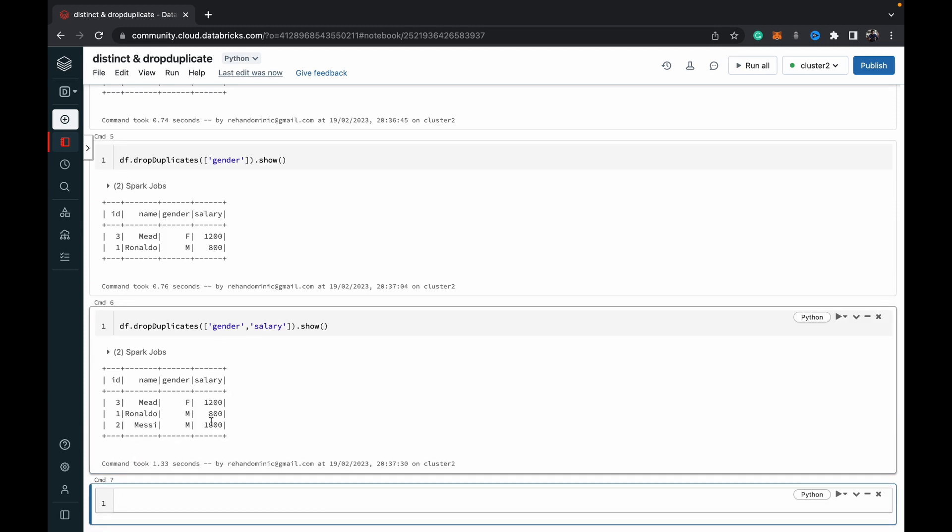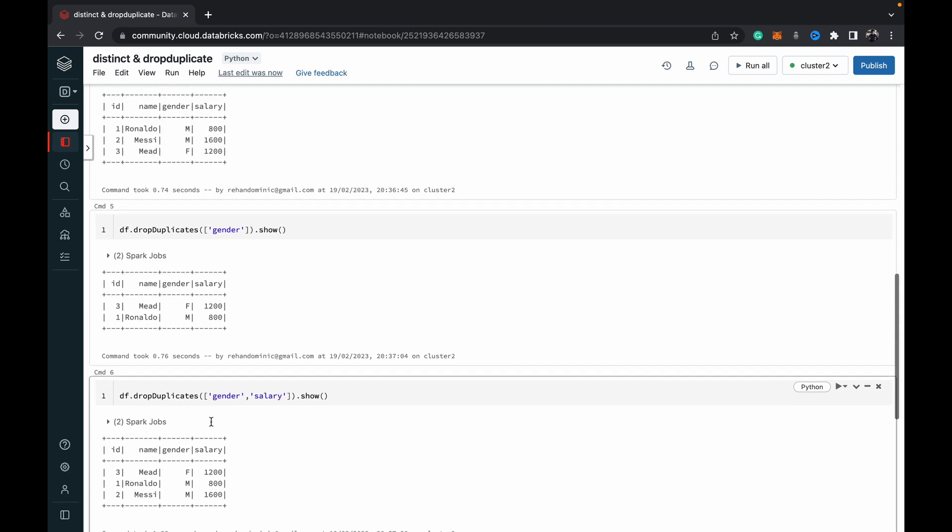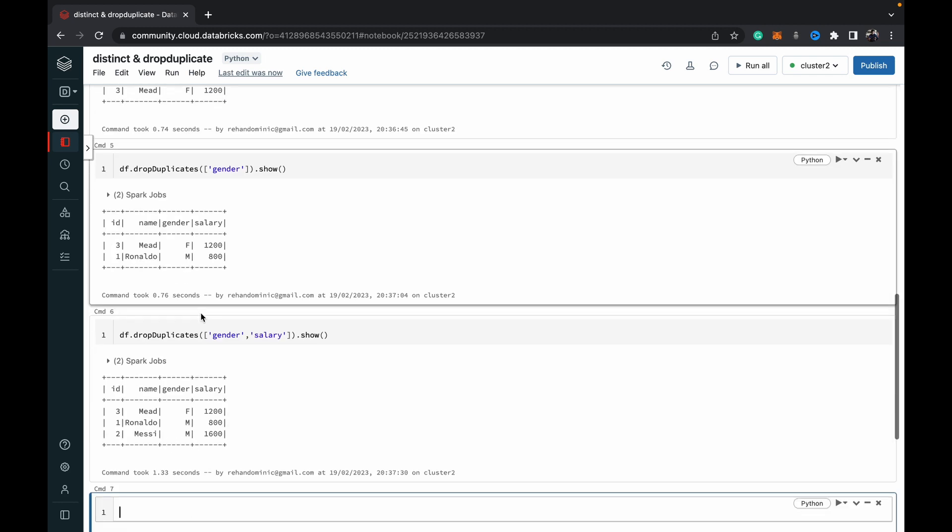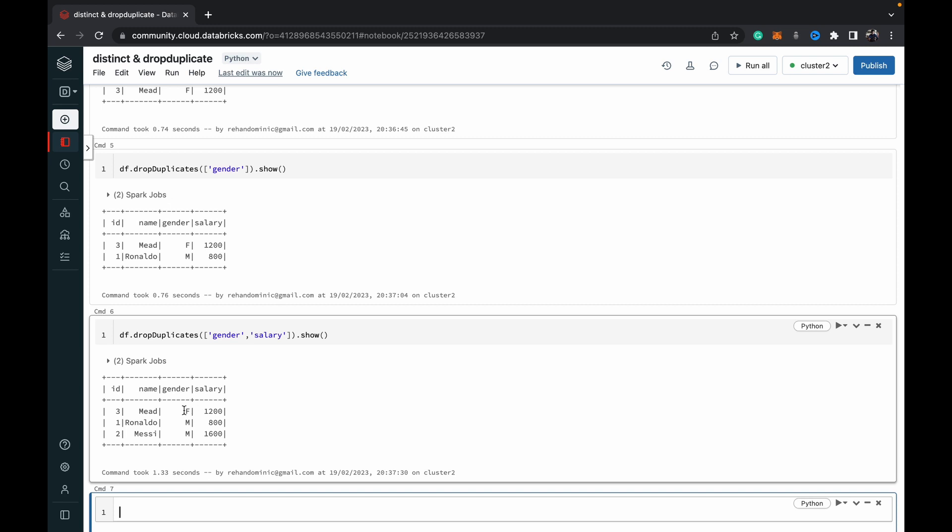As you can see, we've got three rows back since they would be dropped only if both gender and salary are duplicated. Now we have three unique rows in terms of gender and salary. That's how distinct and dropDuplicates work in PySpark.